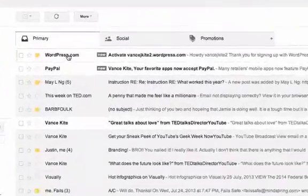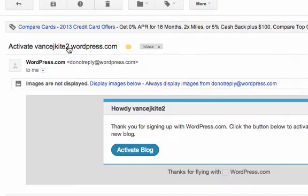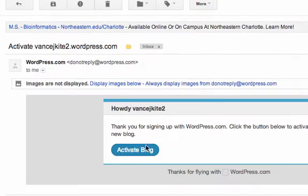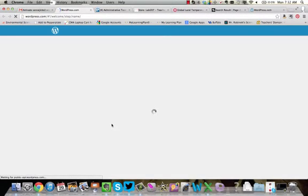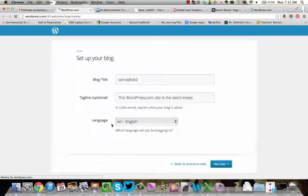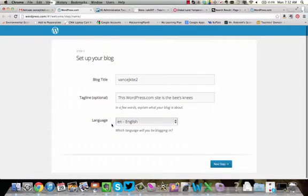Now once you do that, it's going to send a link to your email that you're going to have to confirm and verify. So you can see it just came in right here. I'm going to click on this to activate my blog. And once that happens, we are going to land at this page right here.